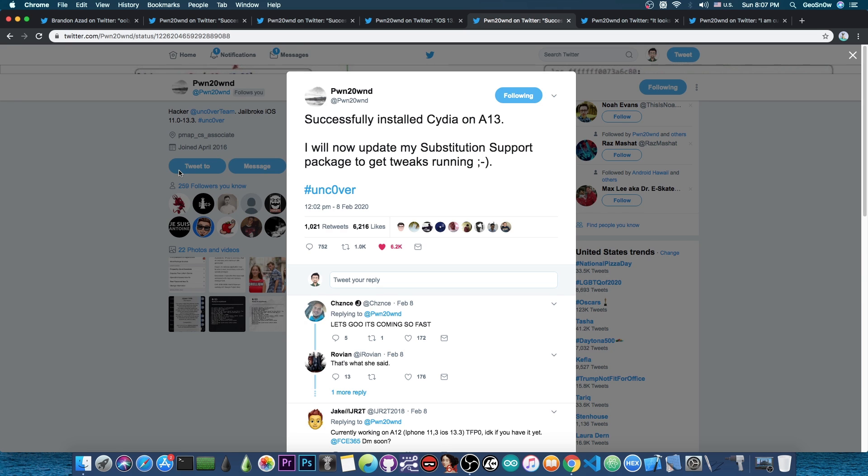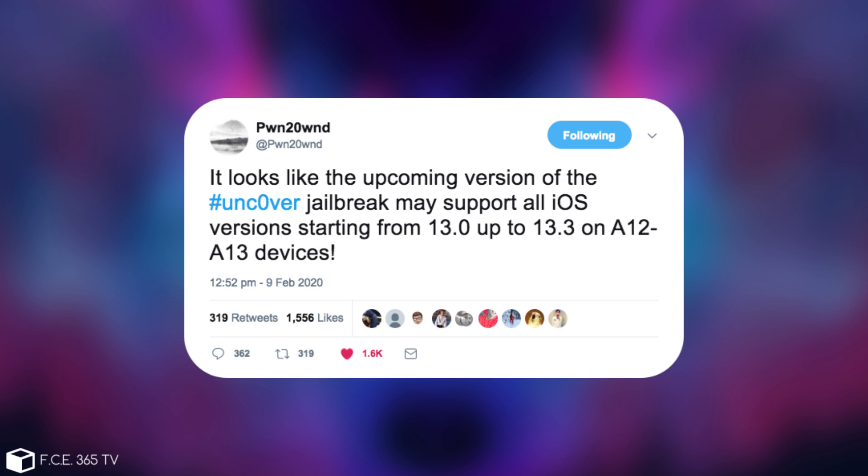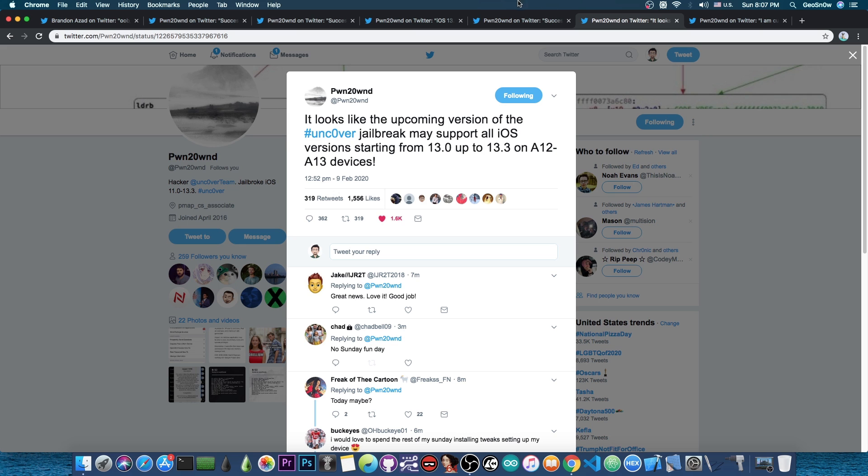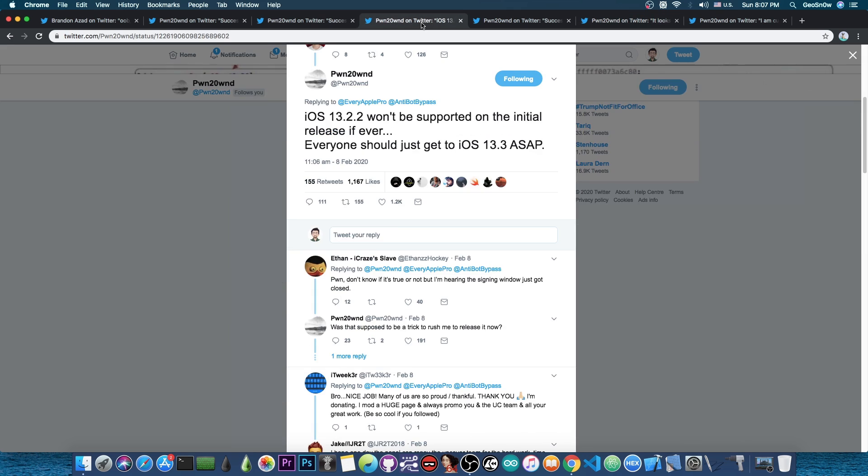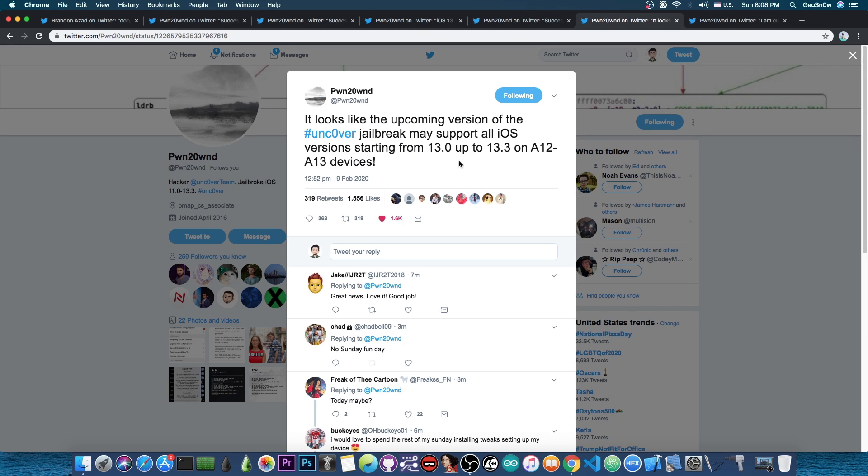At this point we do have Cydia but not tweaks yet, so there's still a lot to do. After that he posted that it looks like the upcoming version of the Unc0ver jailbreak may support all iOS versions starting from 13.0 up to 13.3 on A12 and A13 devices. However, I wouldn't bet on this. I would update to 13.3 because it's still signed and apparently the battery life is okay on 13.3.